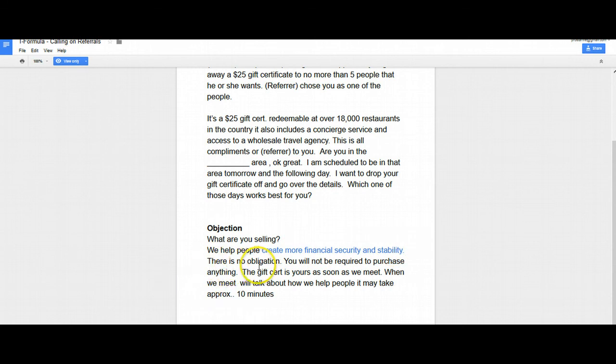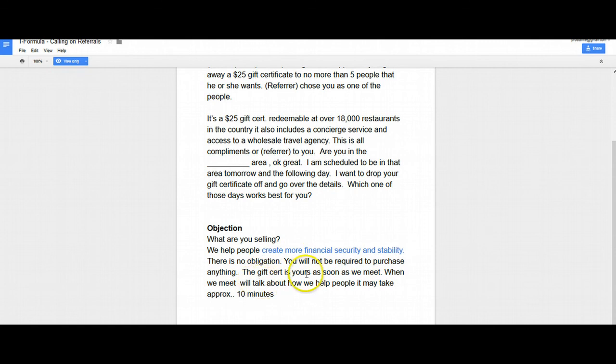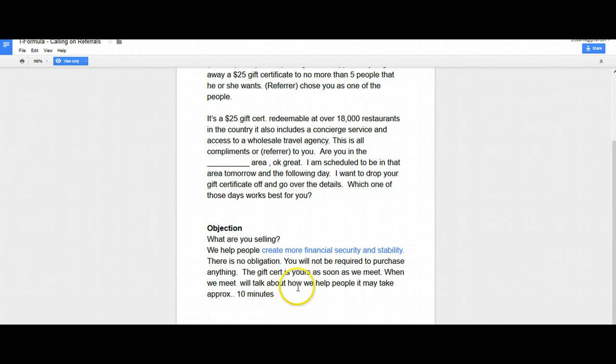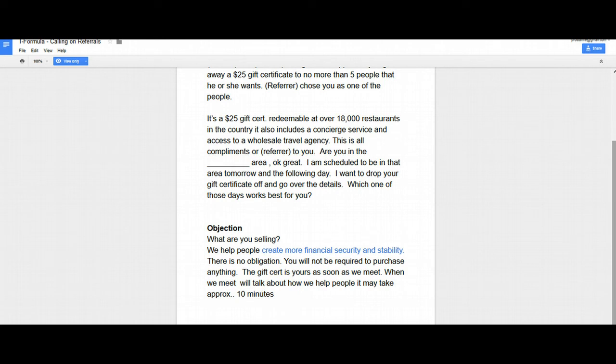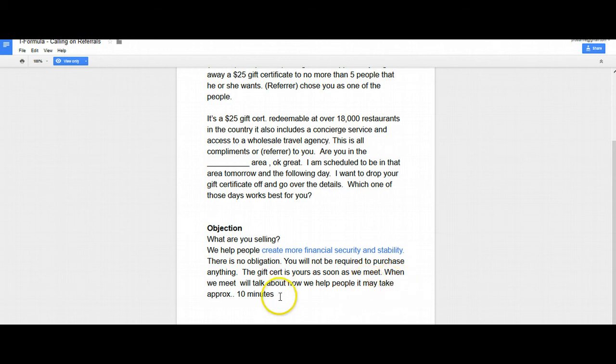There is no obligation. You will not be required to purchase anything. The gift certificate is yours as soon as we meet. When we meet, we'll talk about how we can help people. It may take approximately 10 minutes. That's it. Okay. And then what you would want to do is at that point, what day works best for you? So at the end of the script, it may take approximately 10 minutes. Which day works best for you, Monday or Tuesday? And that's it.